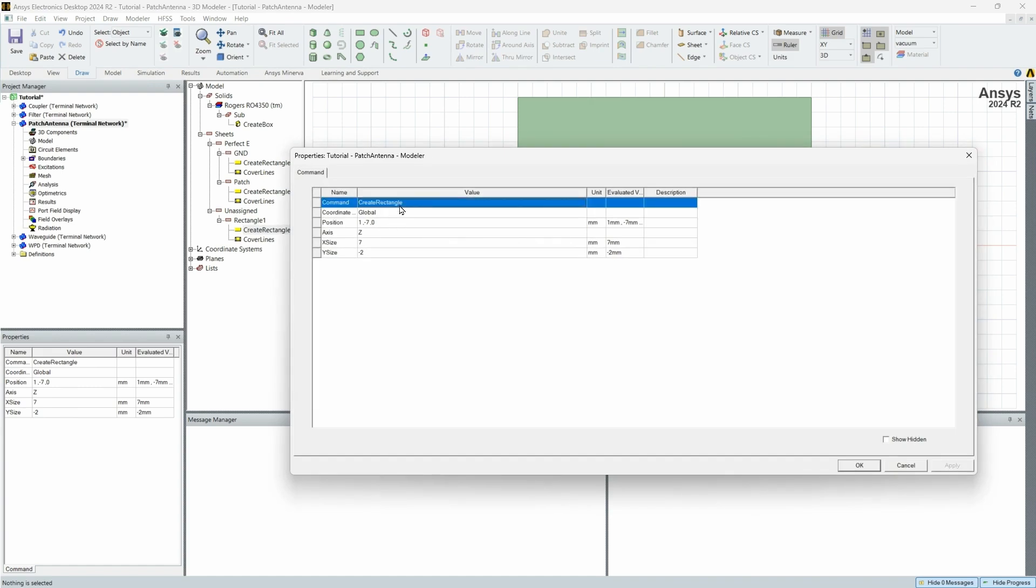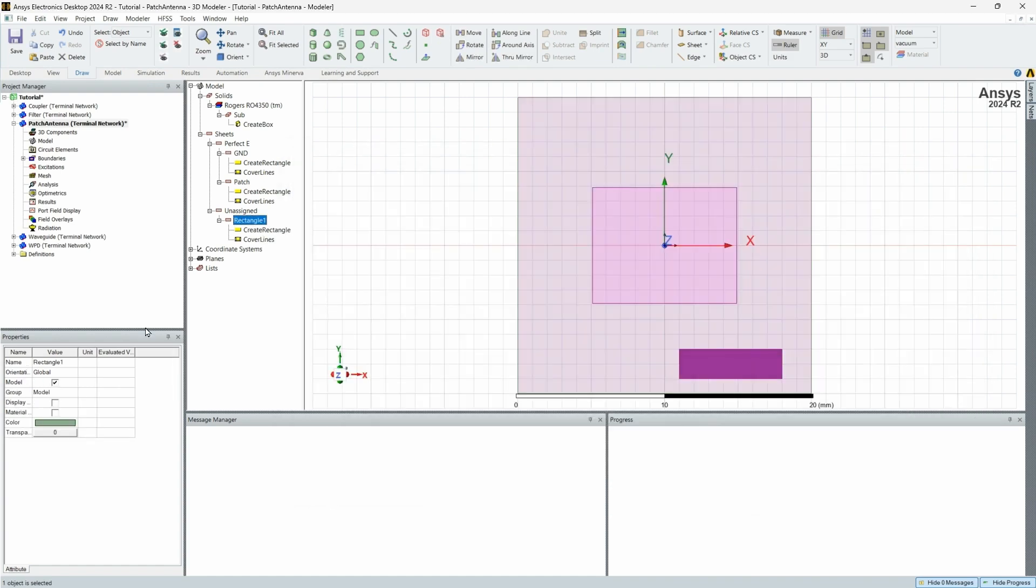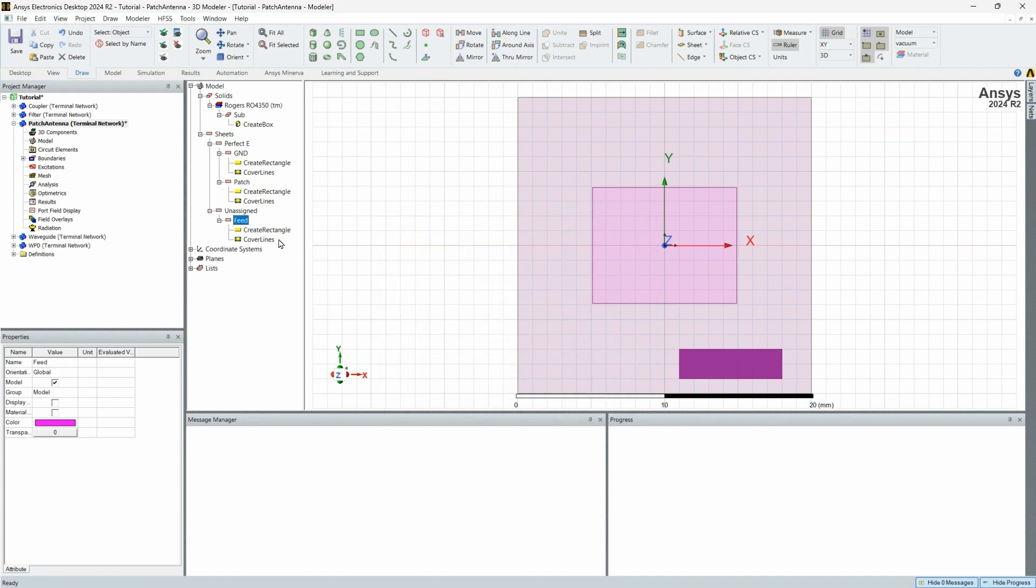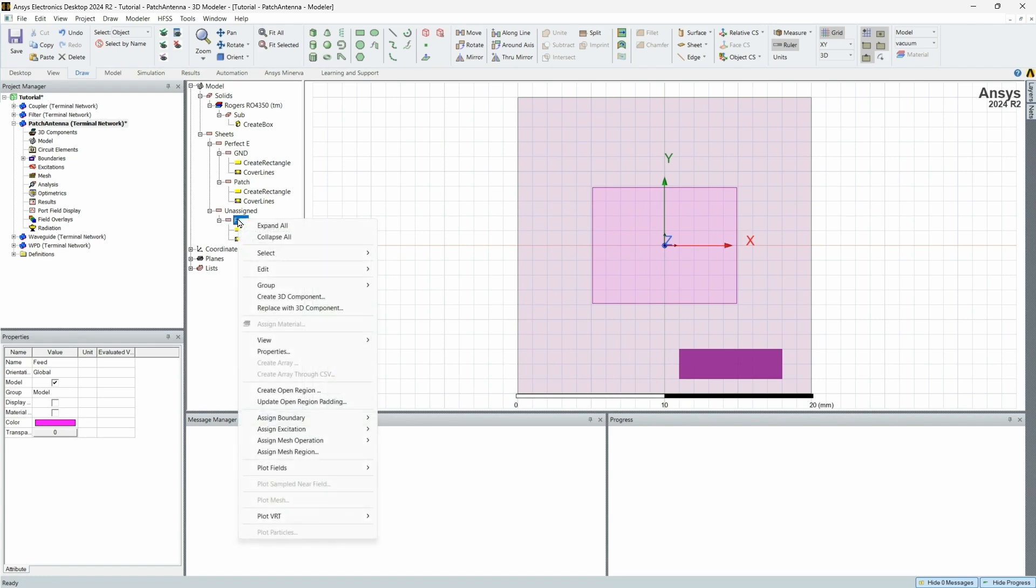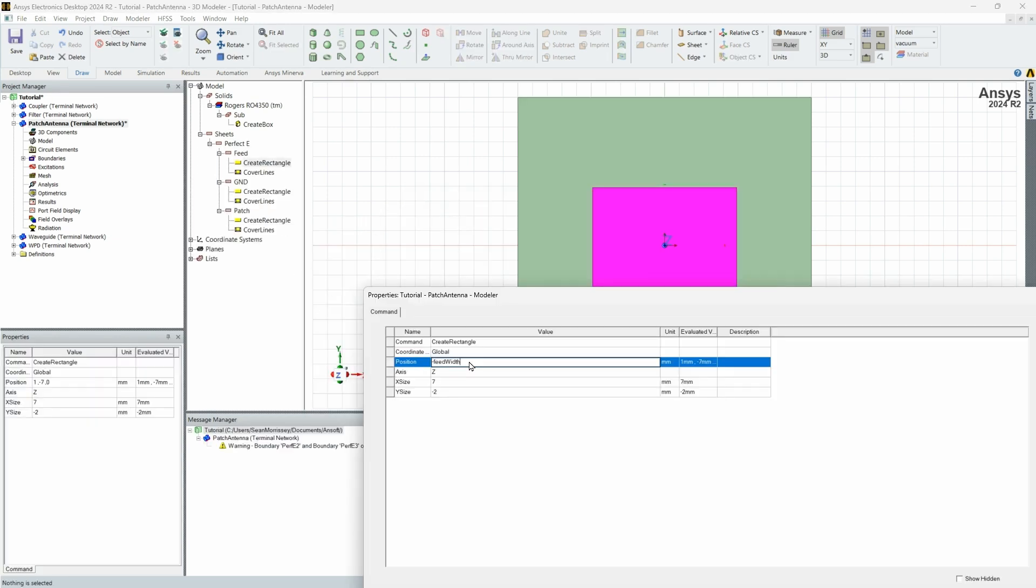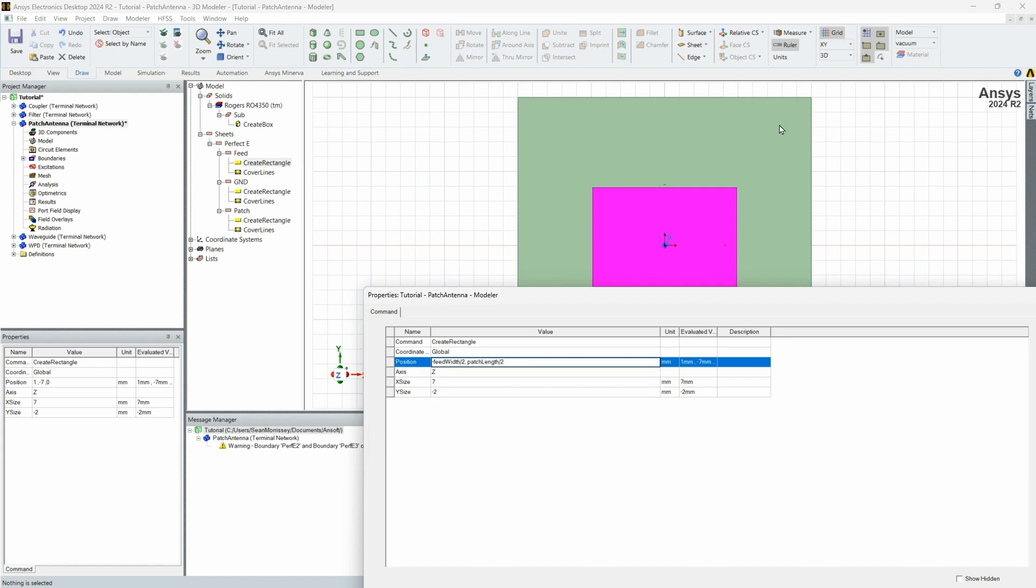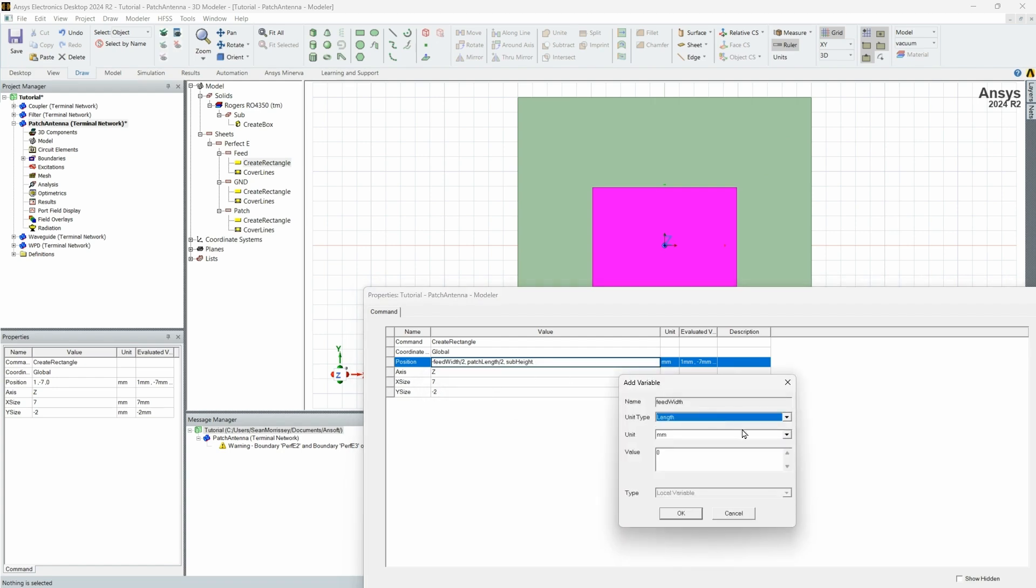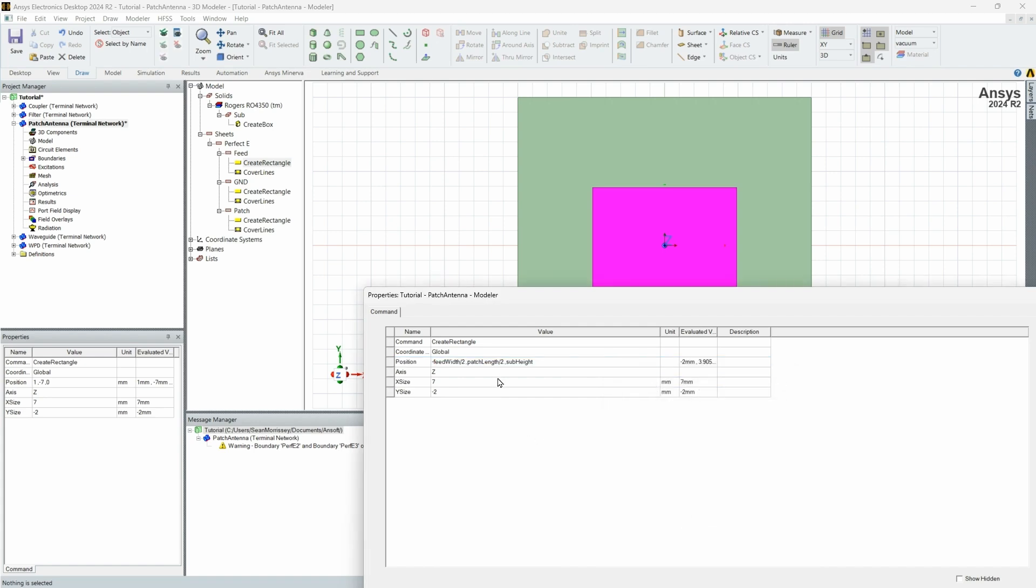Now, one thing we're forgetting is our feed. So let's go ahead and just drag and create a new sheet. Actually first, let's rename this to feed. Change the color to purple, since this is also going to be a perfect conductor. We are going to assign boundary perfect E, as we did before, corresponds to the feed itself. So the same thing that we always do. And then for the actual placement, we want it on the edge of the antenna. So we're going to do negative patch length divided by 2. And then we want it on top of the substrate.